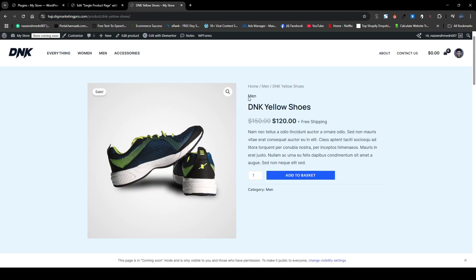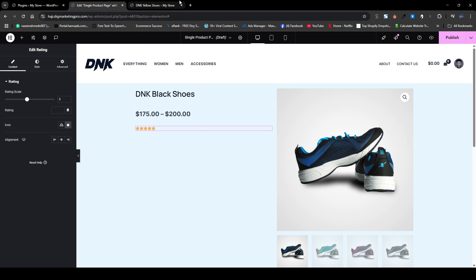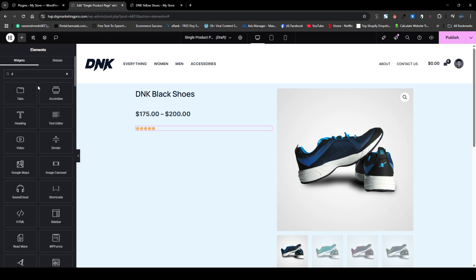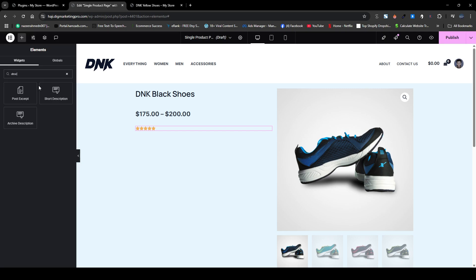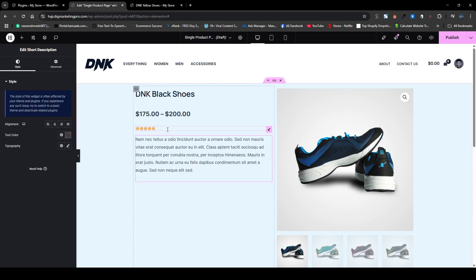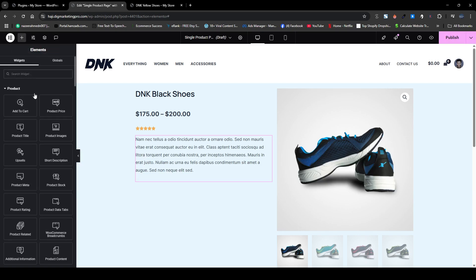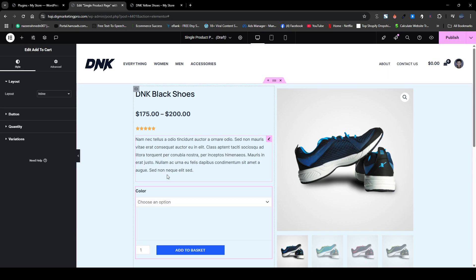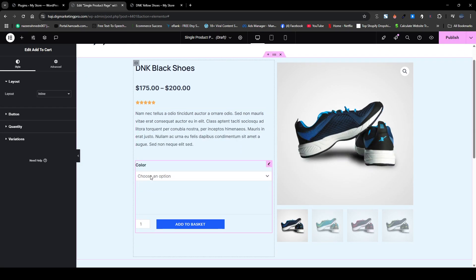In this section we don't have a rating here. Then I will insert the short description. After that I will insert the Add to Cart button. Here you can also see the color variation, and you can change any one of these — it's totally up to you.